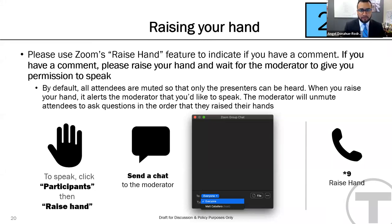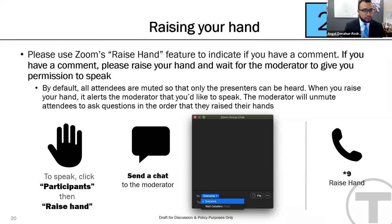The moderator reminds folks that when called to speak, they should make sure not to use swearing or inappropriate language.